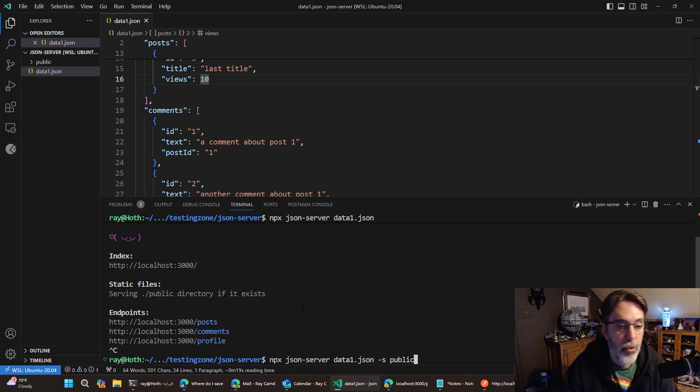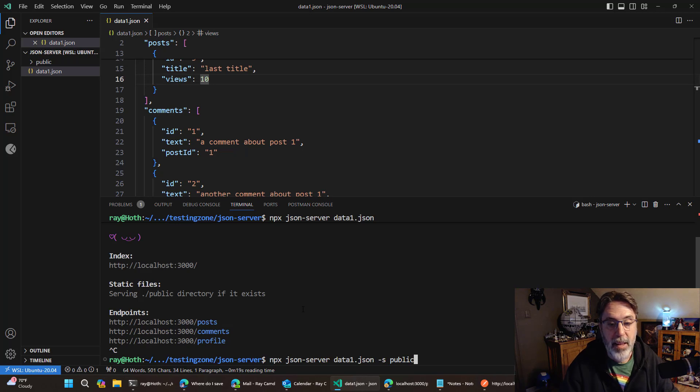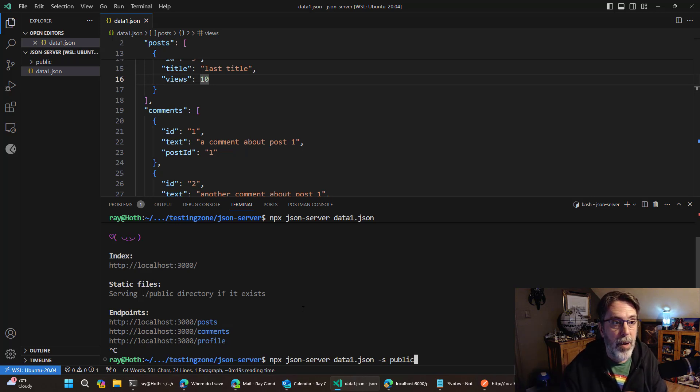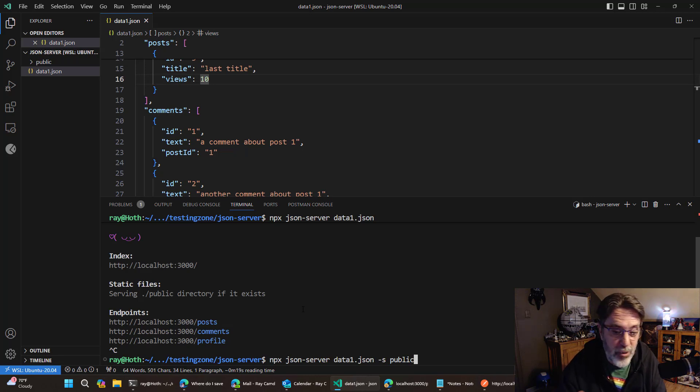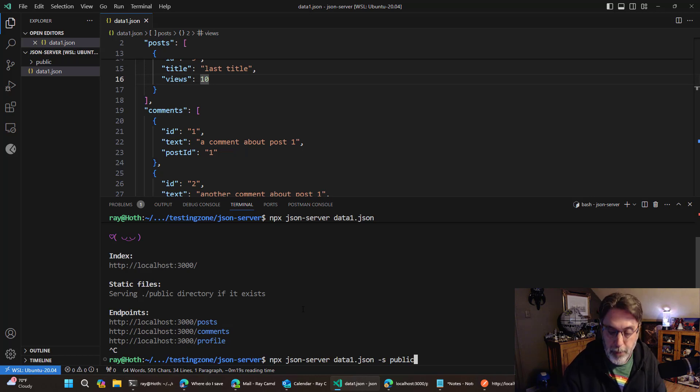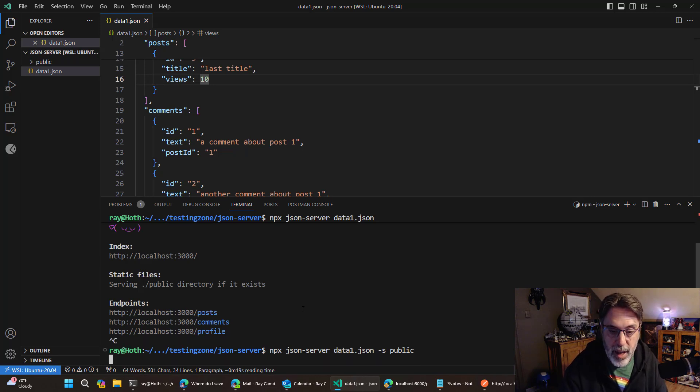But I can actually just go in here and say dash s. So static directory equals public. Now, by the time you watch this, you probably don't have to do that. But if you don't want to use a non-public folder or just something else, this is the argument that you would pass to do that. So now when I run this,